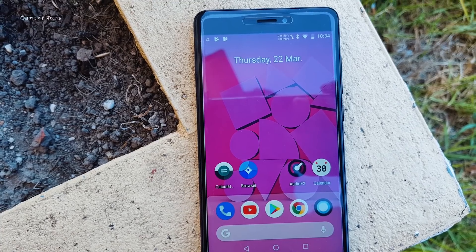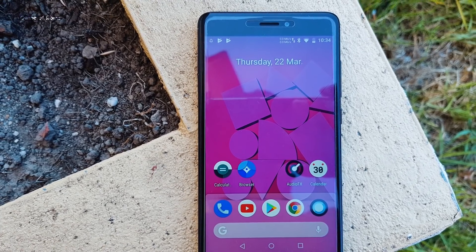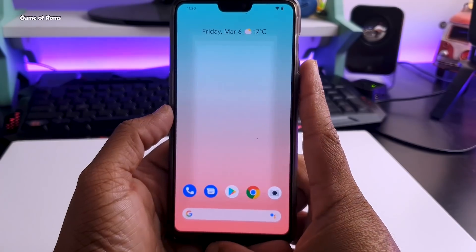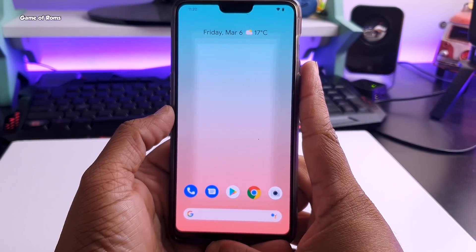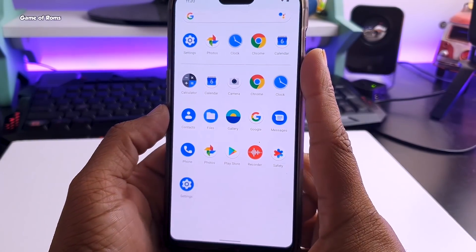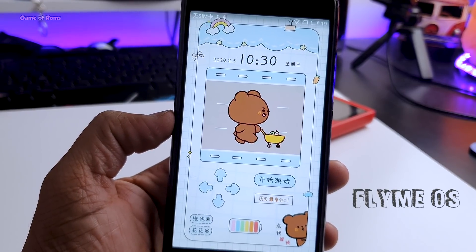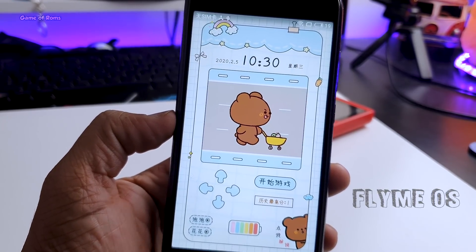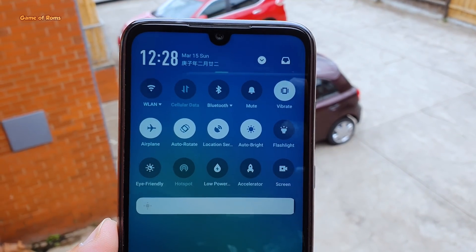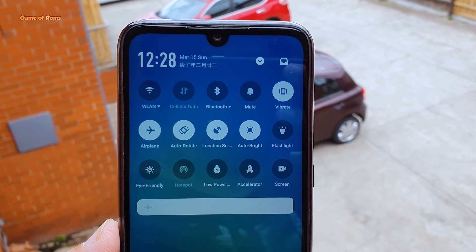Ever since I installed Android 11 on my phone I'm highly disappointed — it's just plain Android with few improvements. Frankly speaking, pure Android is becoming quite boring nowadays, so I installed Flyme OS, which is completely different than stock Android. In this video I will show you what's new here and also how to install it on your phone, so let's get started.